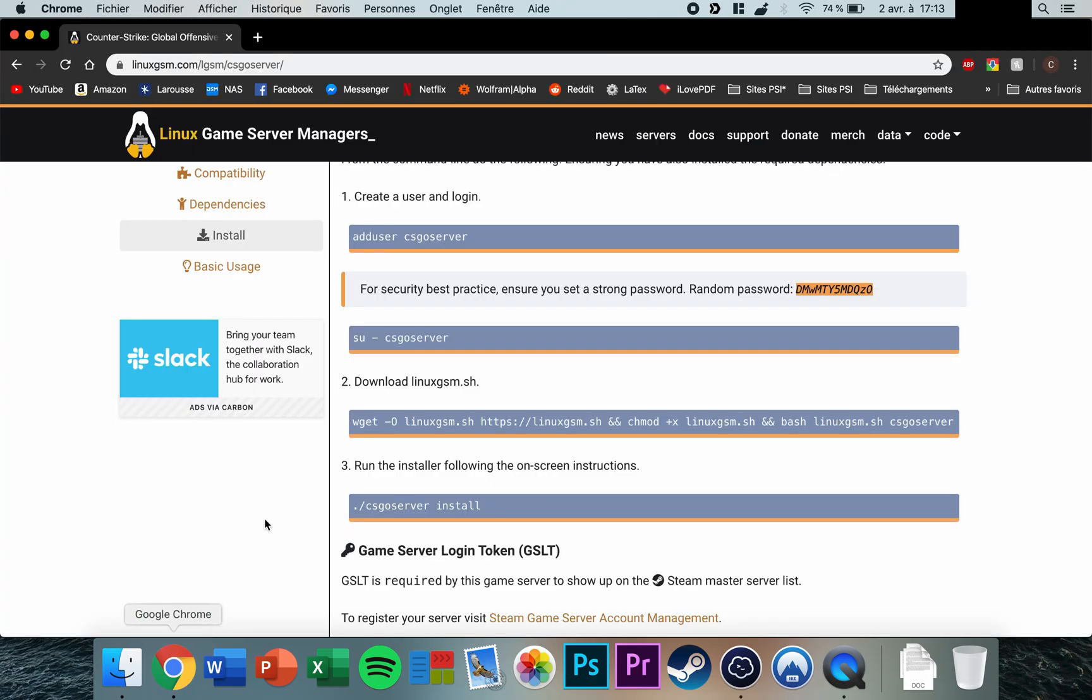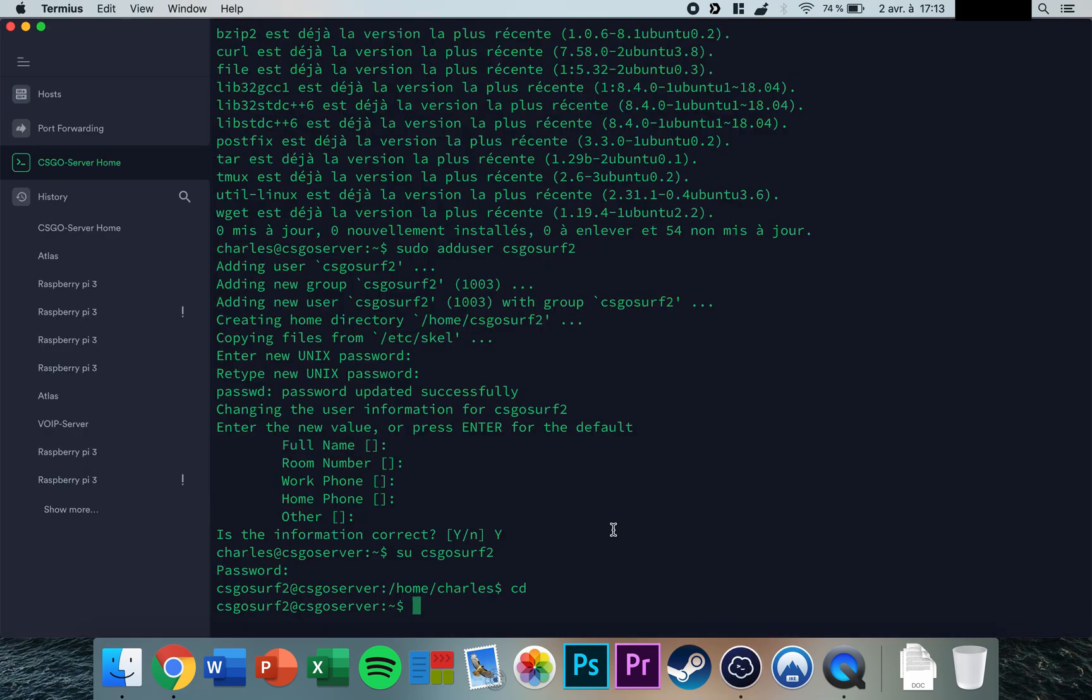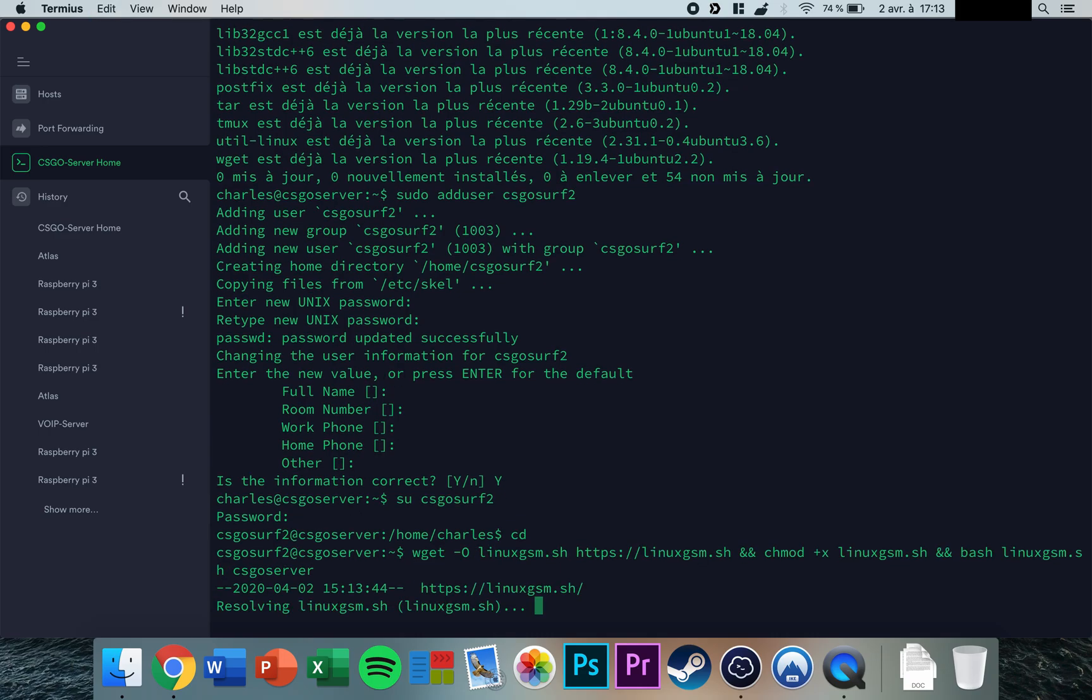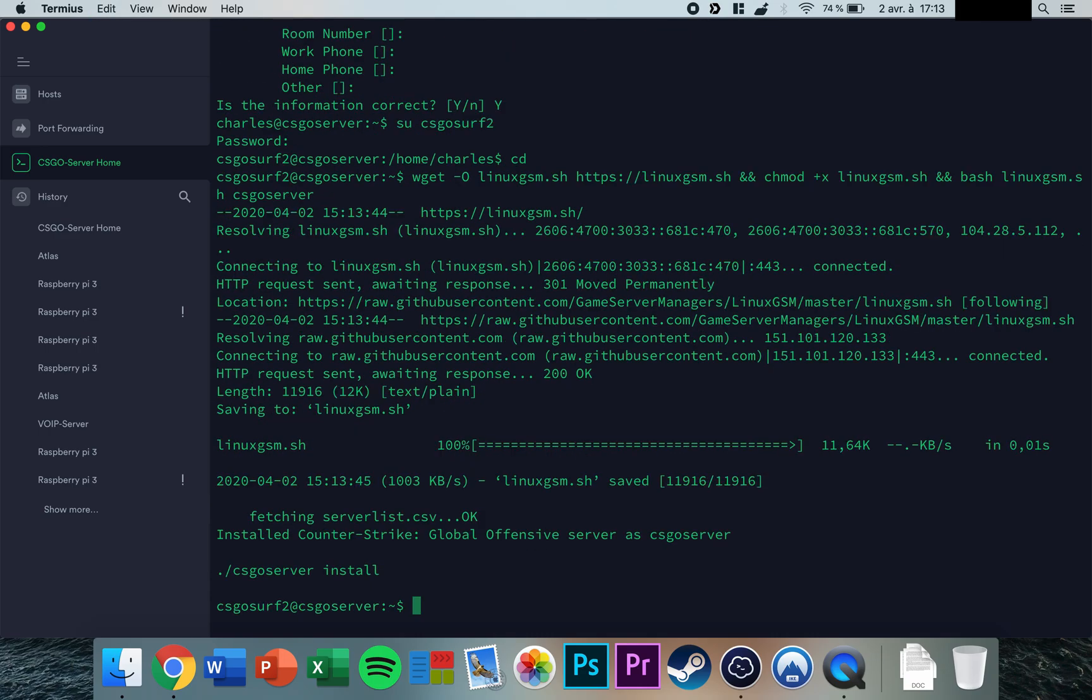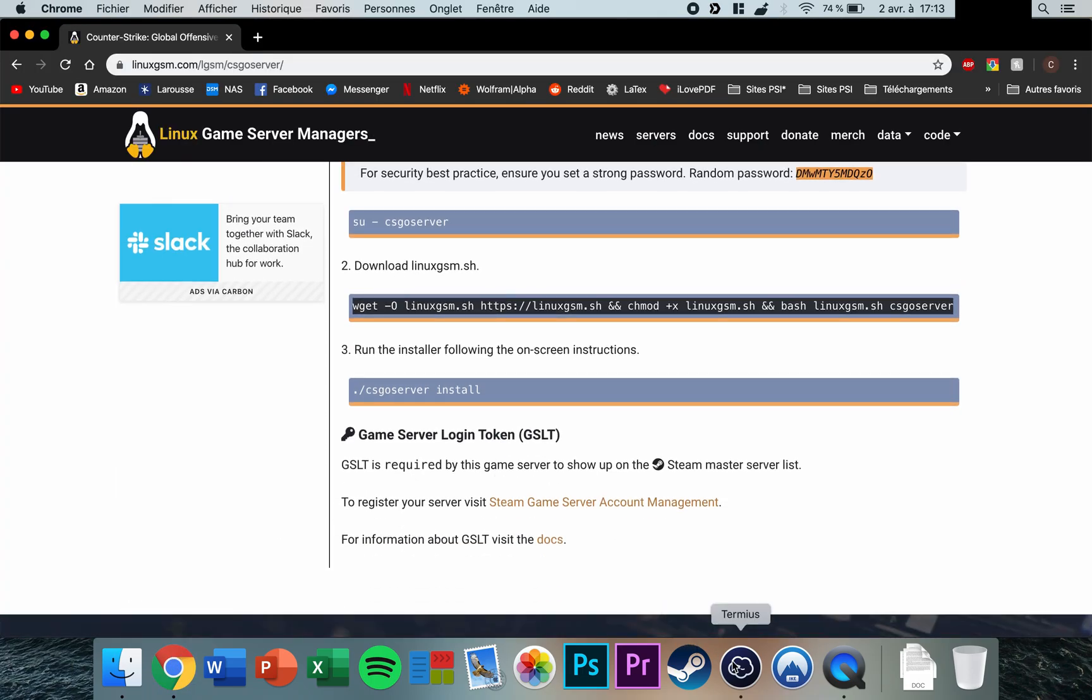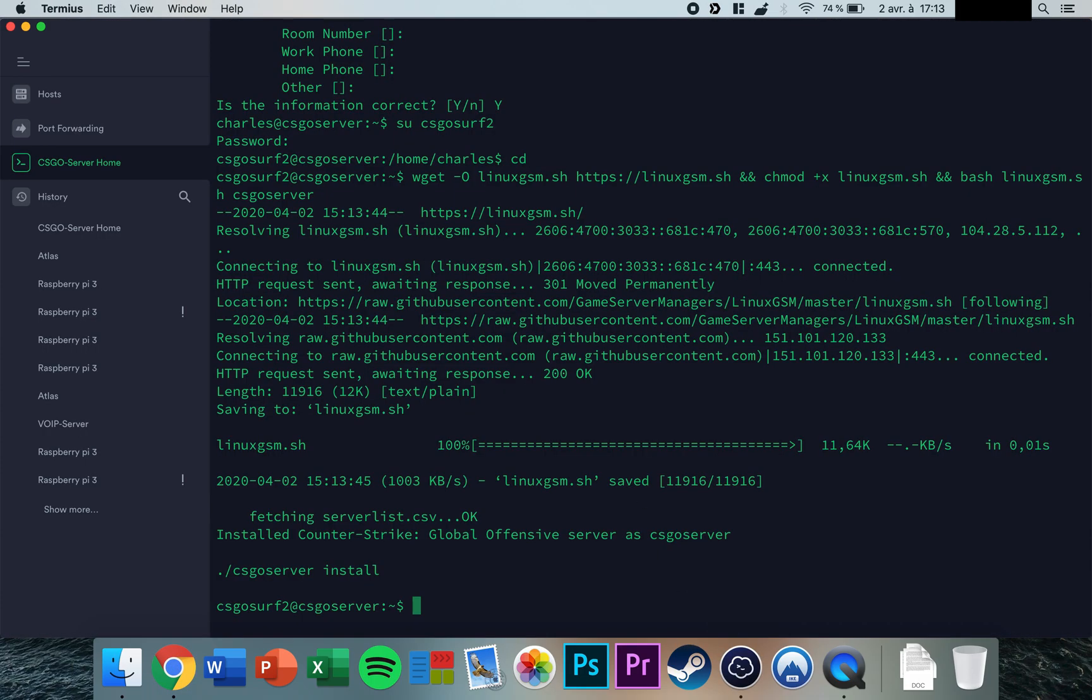Download the latest version of the Linux Game Server Manager scripts by copying the command line from the page. Enter the command to download it, then run the installation by typing ./csgoserver install.